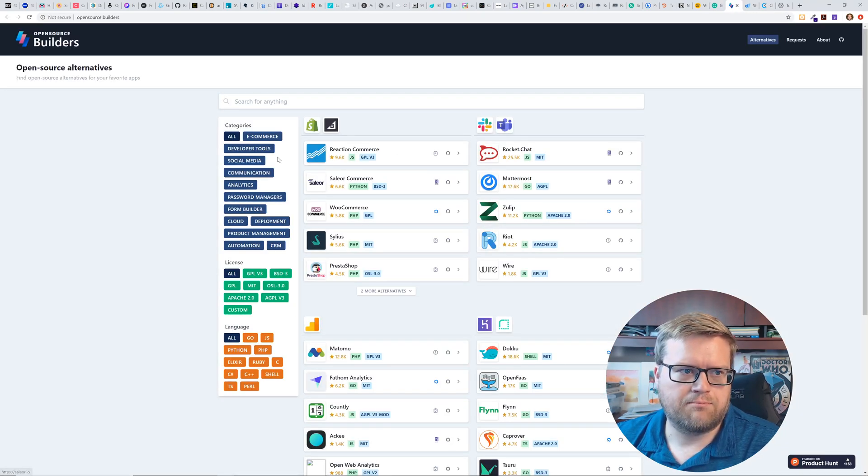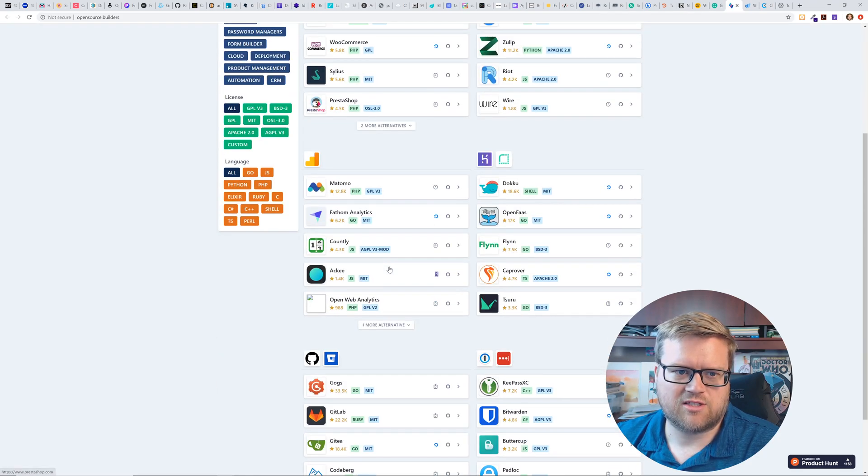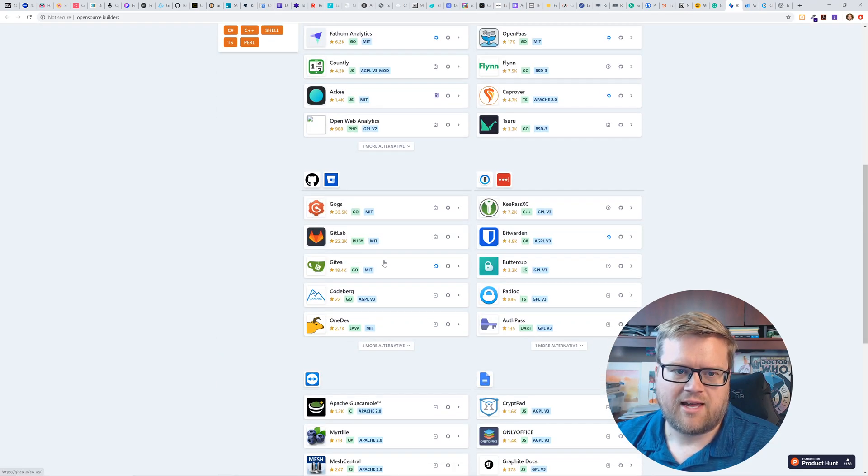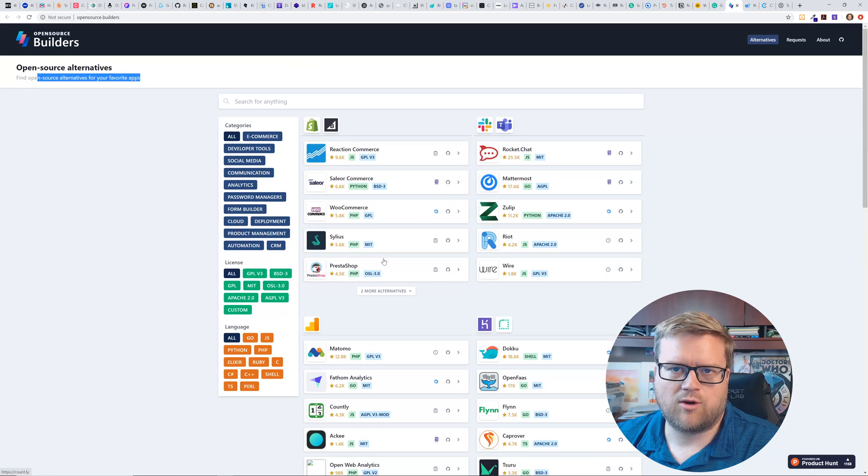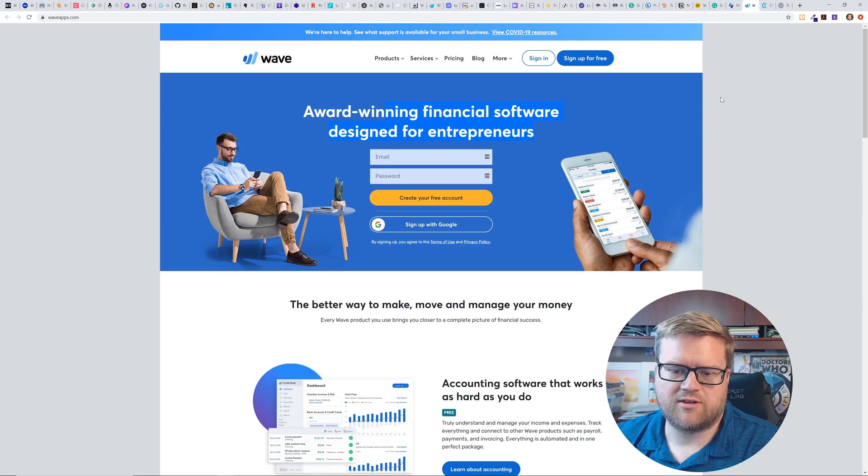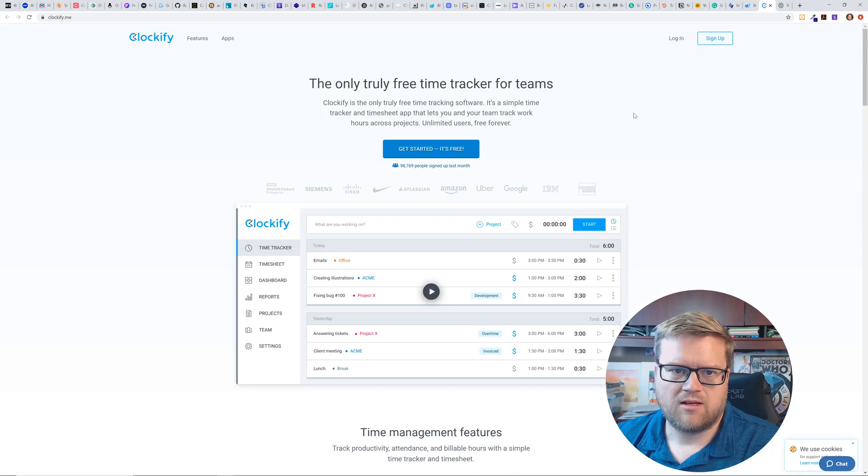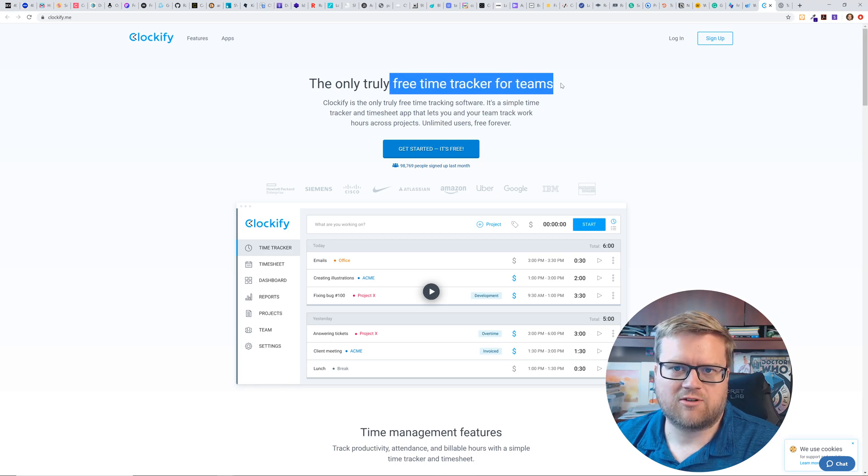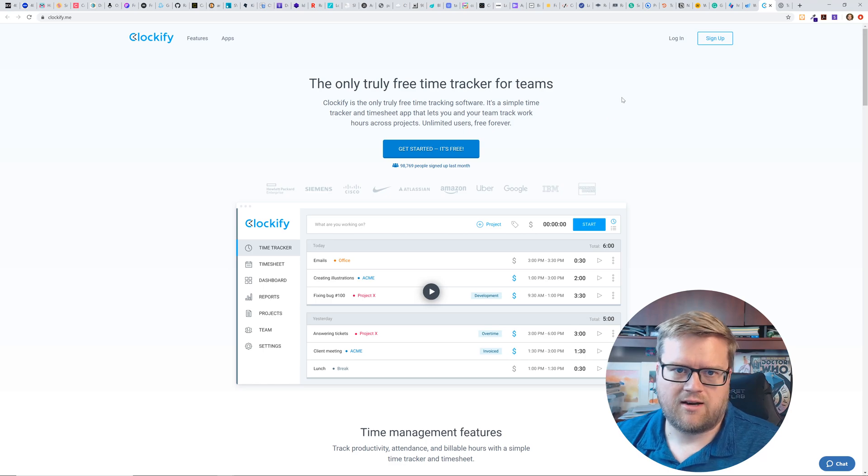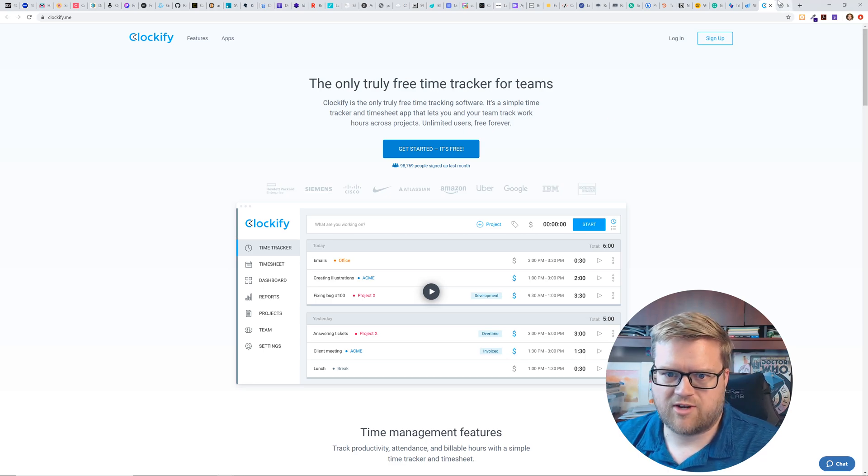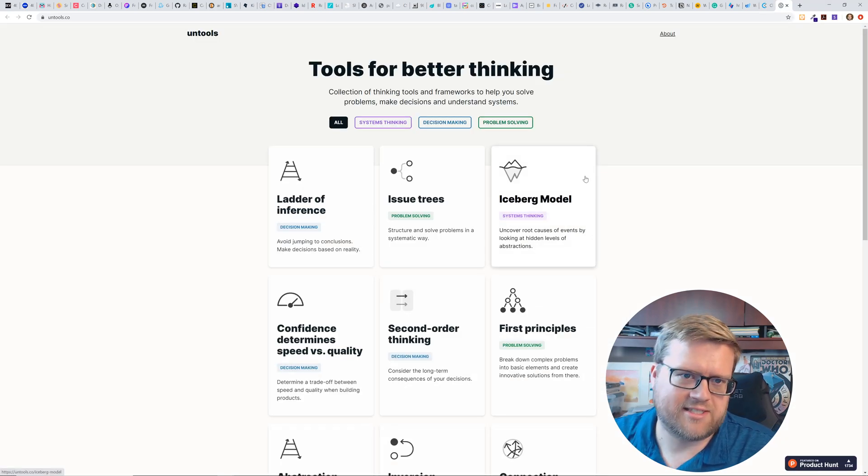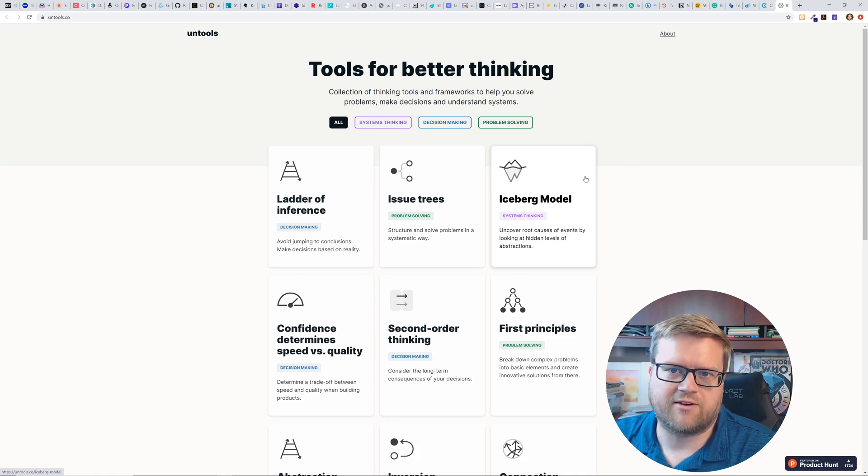Here's a builder's open source alternators, find open source alternators for your favorite apps. So you can kind of search for something that's closed source and you can probably find an open source version of it. Wave is award-winning financial software for entrepreneurs. Looks like it maybe has like a free plan. Clockify is the only true free time trackers for teams. And there's a lot of time tracking software out there. It's cool that there's a free one.